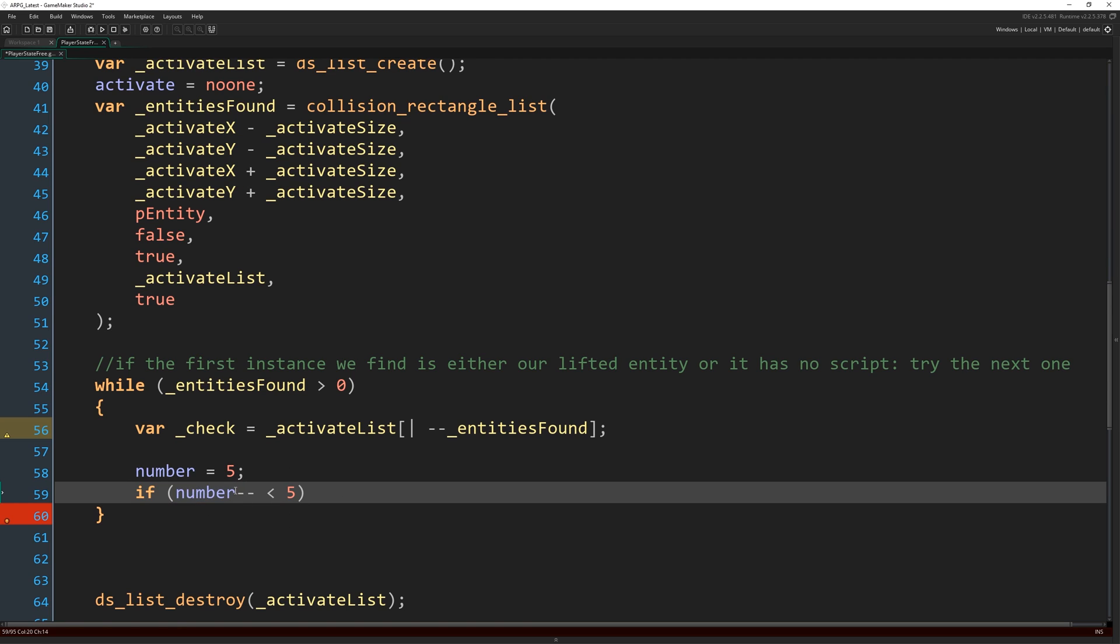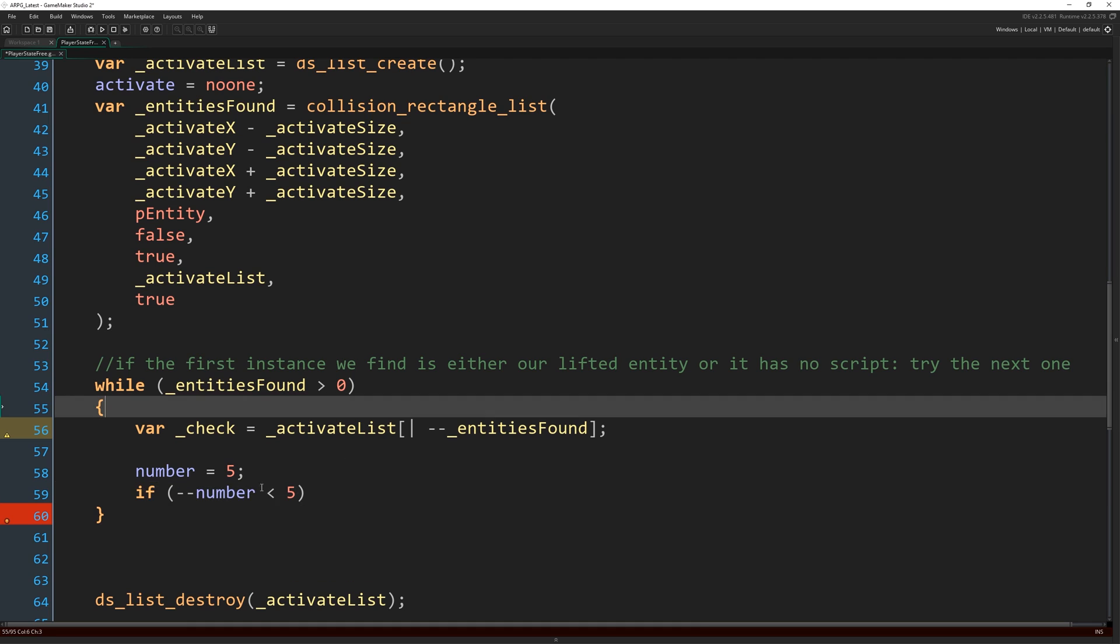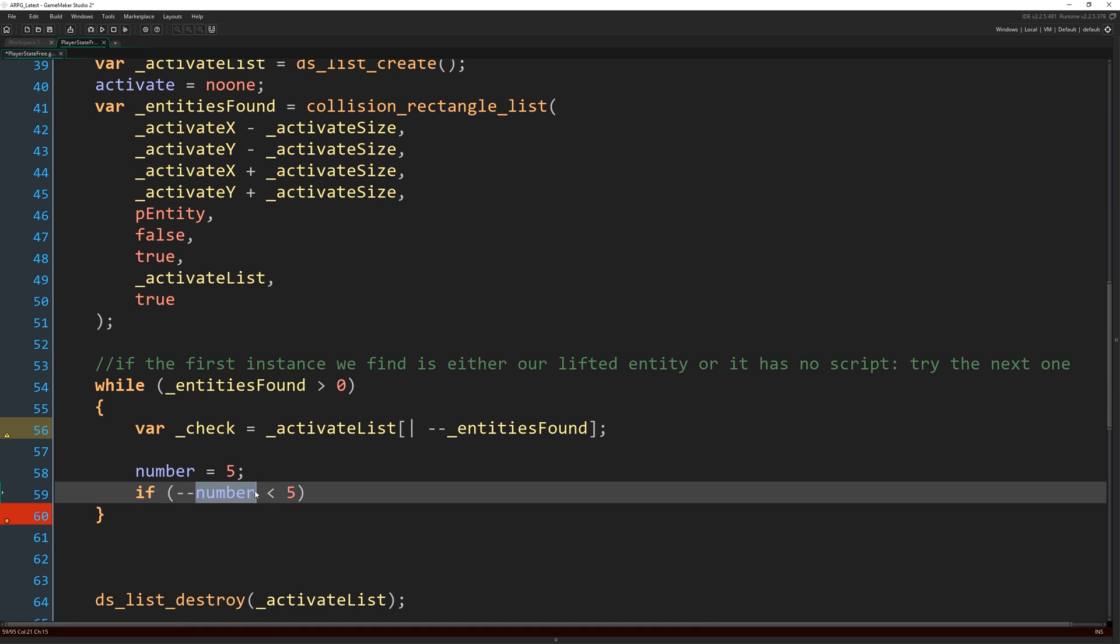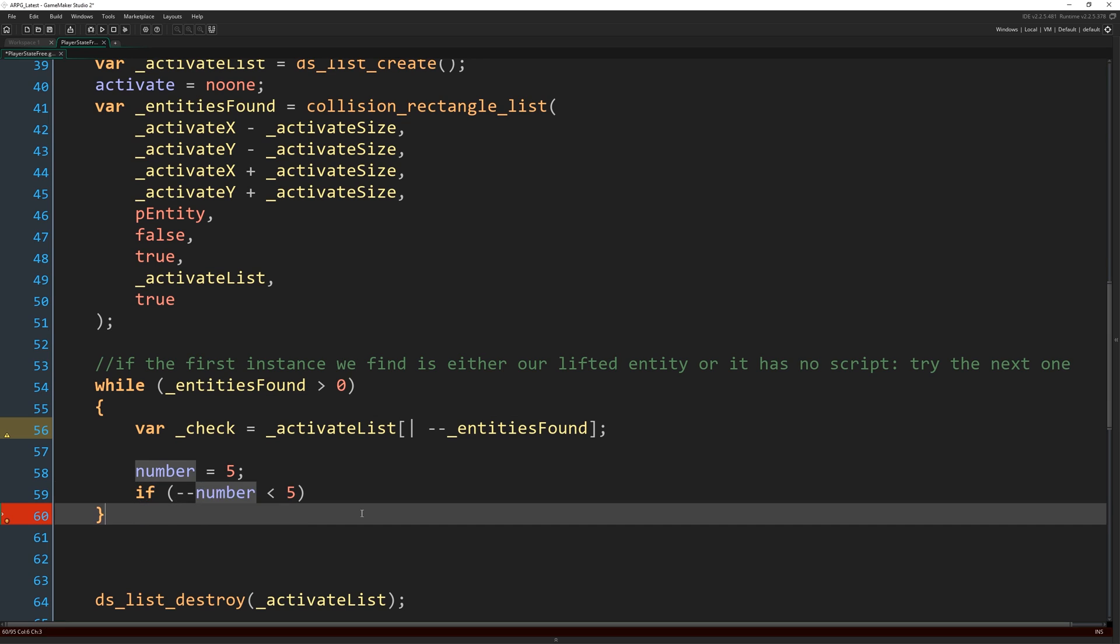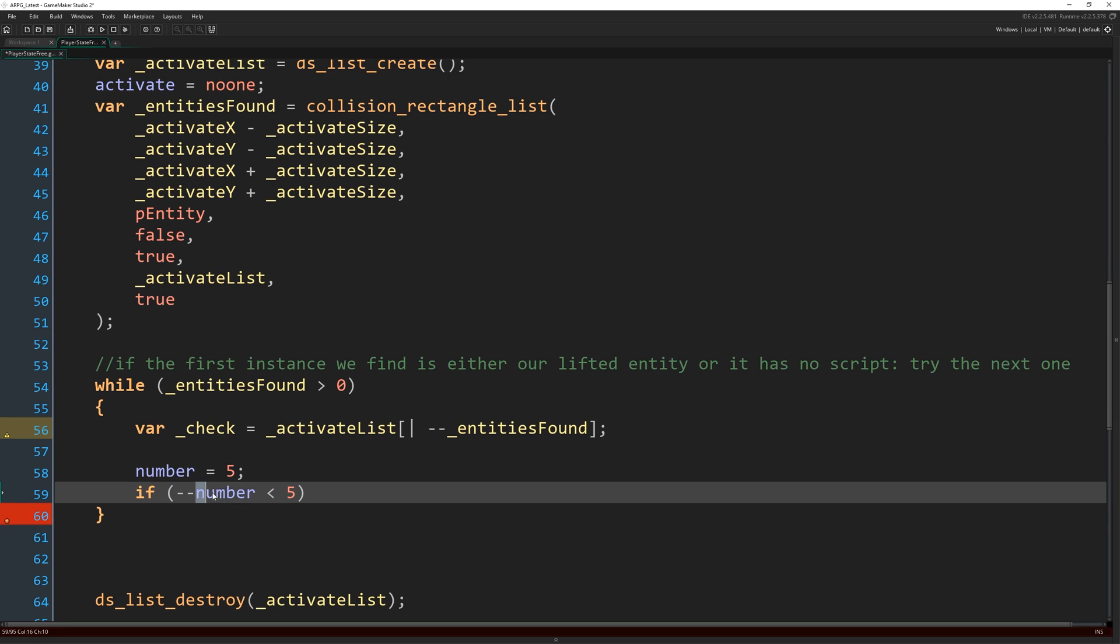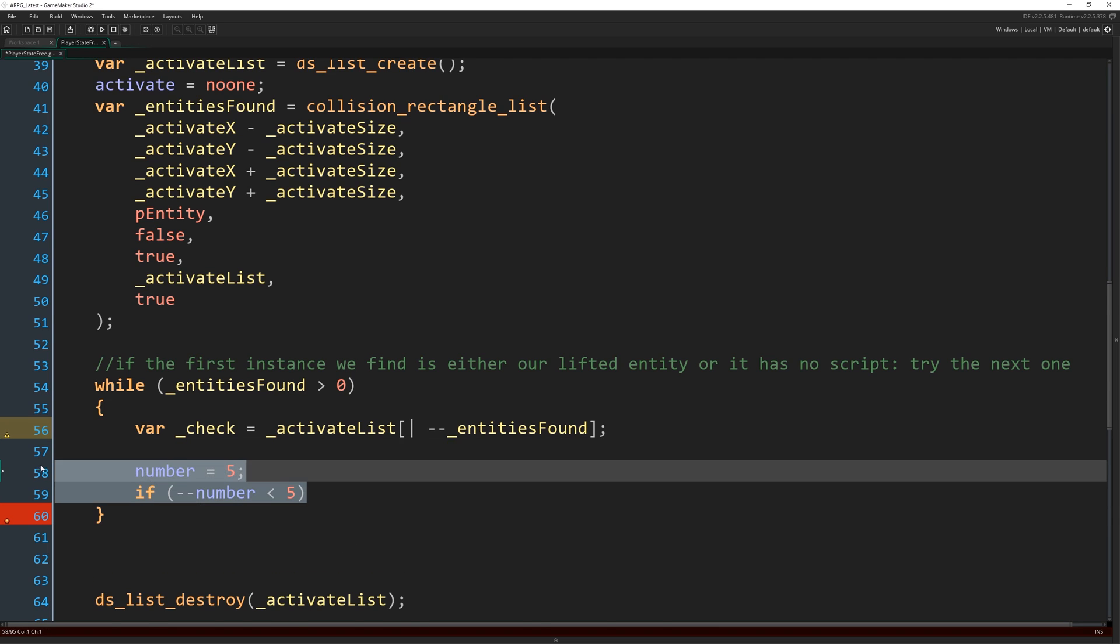So that would be is five less than five, which it isn't. So don't do that. And then subtract one. Whereas if you do minus minus number, it will reduce the number first and then return what it is. So that's saying might subtract one from this and then return it. So it's that would then be four. So four is less than five. So that would be true.